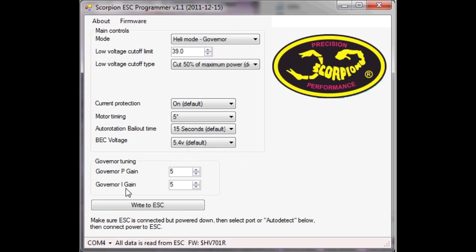And the p-gain is power and the higher the number, the higher power you'll get. So effectively, p-gain is how aggressive the speed controller is going to apply power to your motor. And the i-gain is how quickly it's going to compensate for changes in rotor head speed.